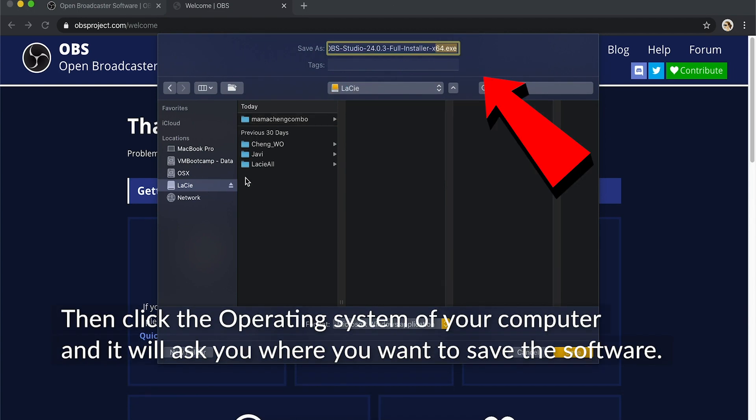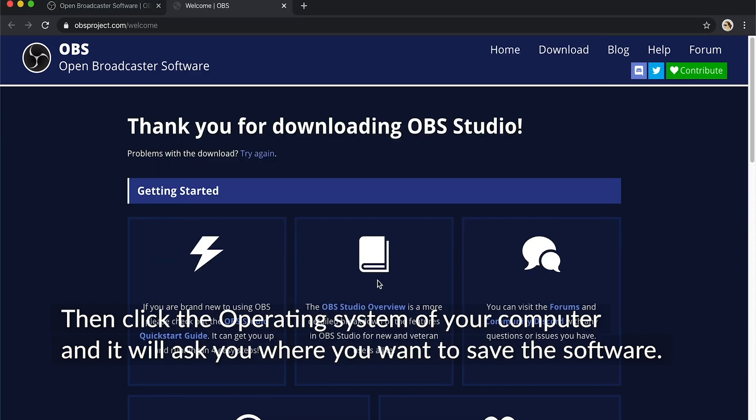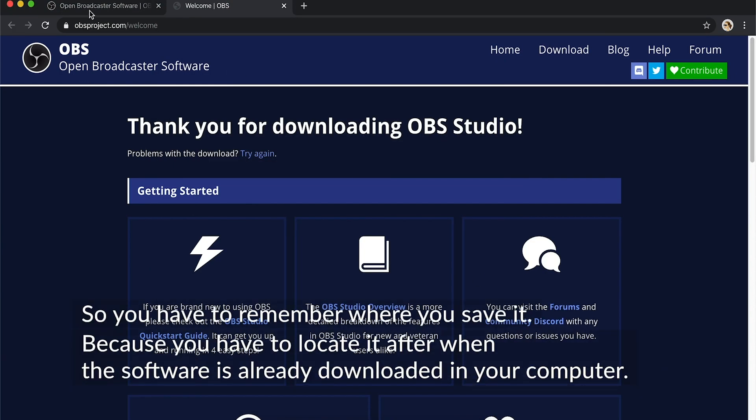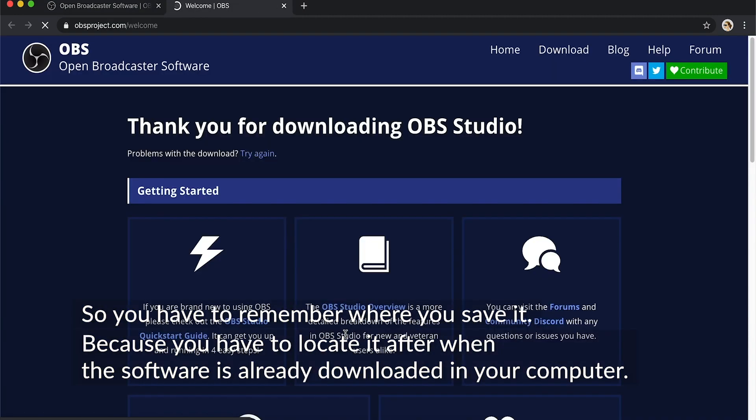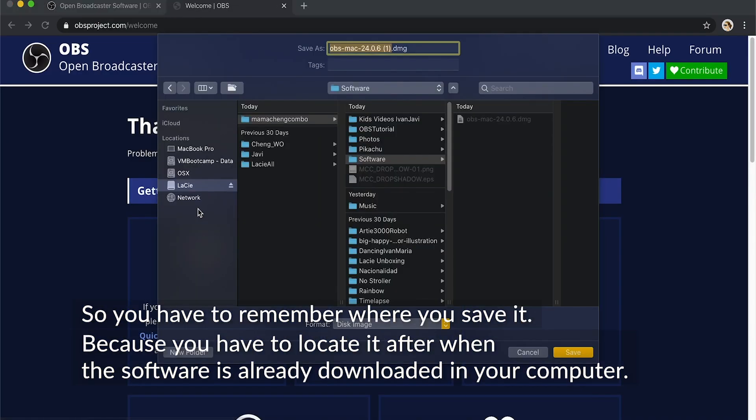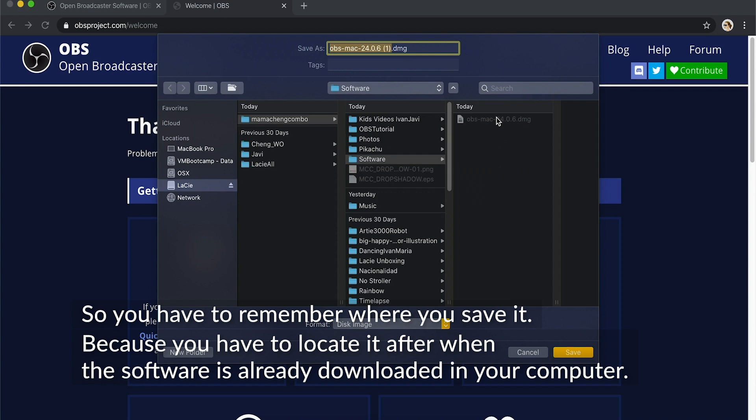Then click the operating system of your computer, and it will ask you where you want to save the software. So you have to remember where you save it because you have to locate it after when the software is already downloaded in your computer.